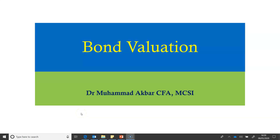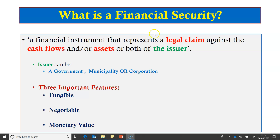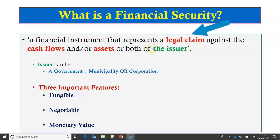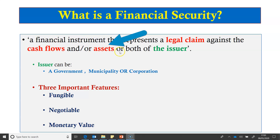Hello everyone. In this video we learn about Bond Valuation. Bonds are financial securities. A financial security is a financial instrument that represents a legal claim against the cash flows and assets of the issuer.